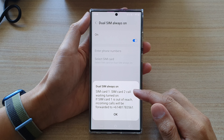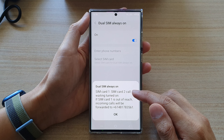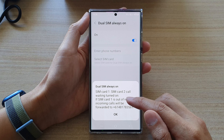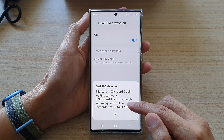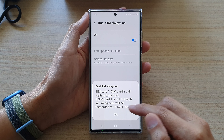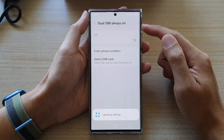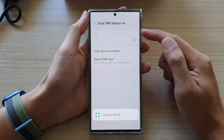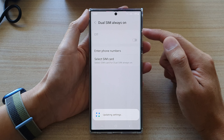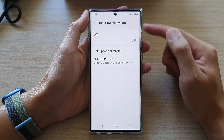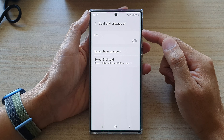Once you tap on the toggle button to turn it on it will say updating settings, so we're just waiting for that to turn on. Once it is turned on you will get a message saying that SIM card 1, SIM card 2 call waiting is turned on. If SIM card 1 is out of reach, incoming calls will be forwarded to this number, and then tap on OK.